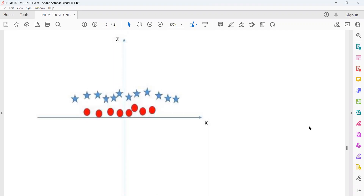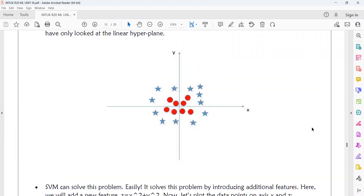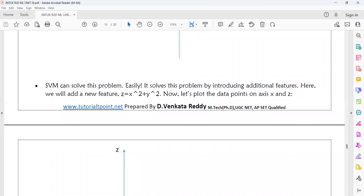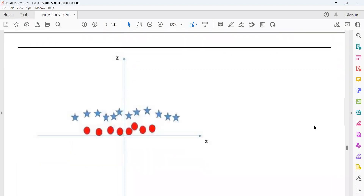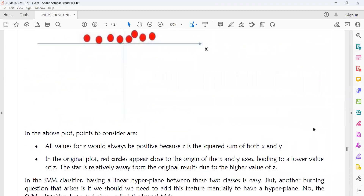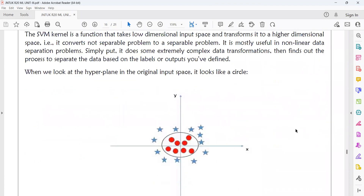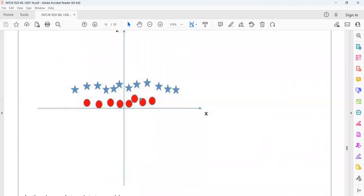This is the transformation diagram. This is the first diagram where the data points are plotted in the XY plane. Then I am introducing the new axis — the Z axis — whose values are the combination of X and Y axes: X squared plus Y squared. The Z axis values are always positive because these are squared values. I have transformed the XY plane data points into the XZ plane. After that, I will introduce the hyperplane, which will look like a straight line separating the red points from the stars.